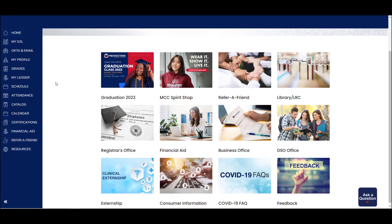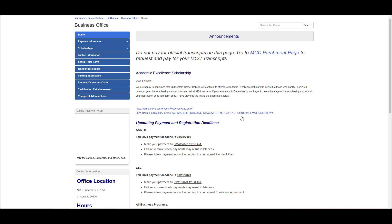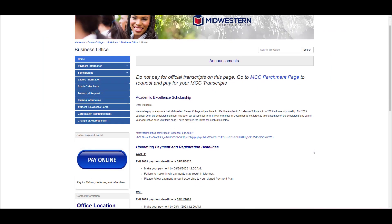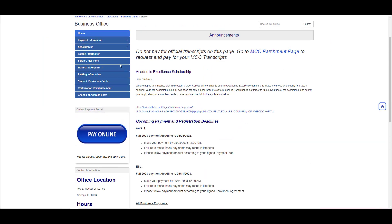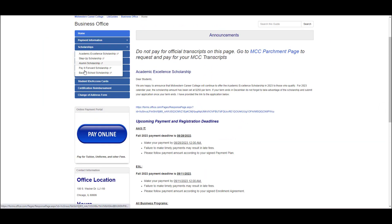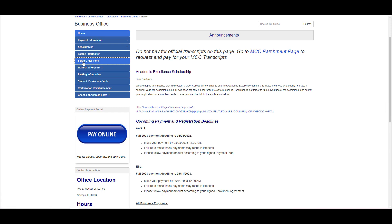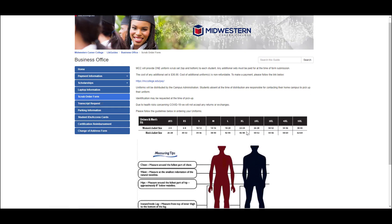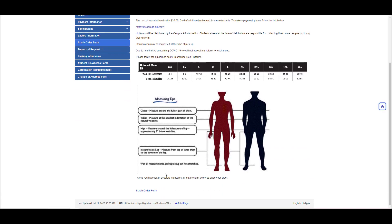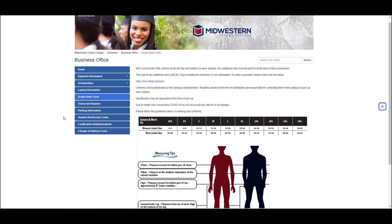Business office is where you will go to order scrubs. You'll scroll down to the bottom of the page for the scrubs order form. You can also discover scholarship opportunities or information on how to make payments.